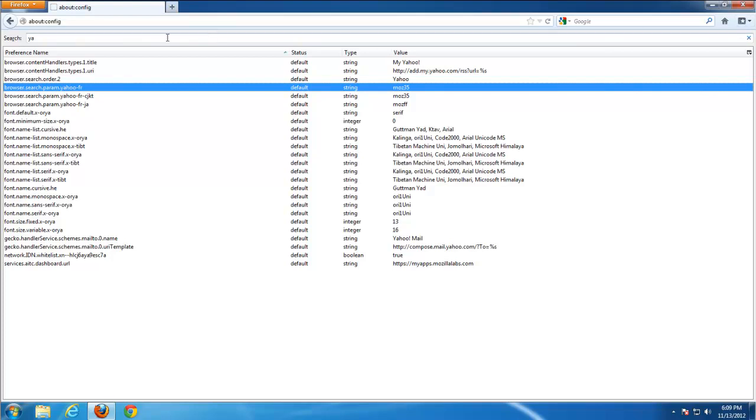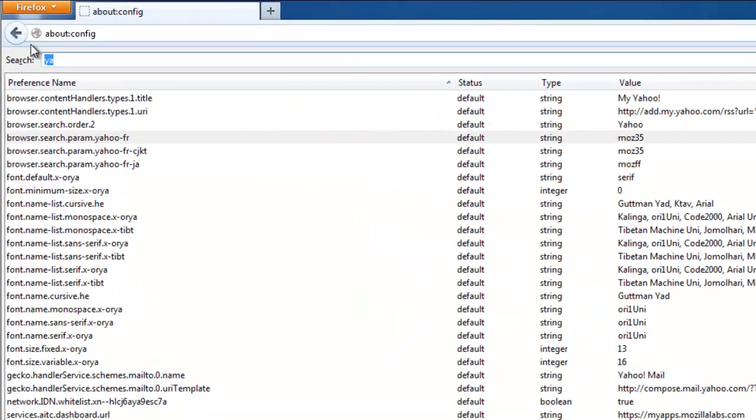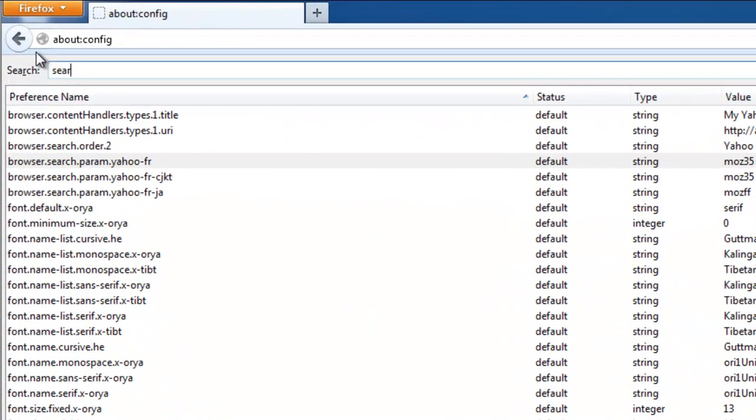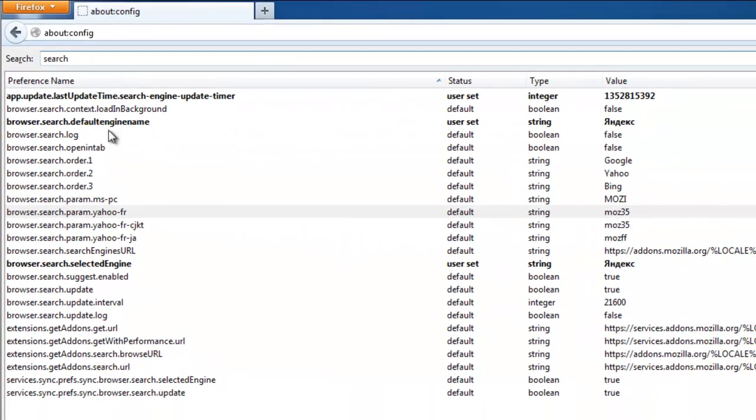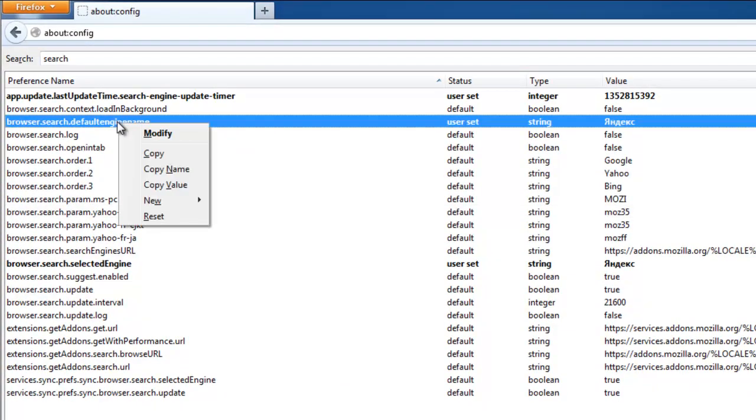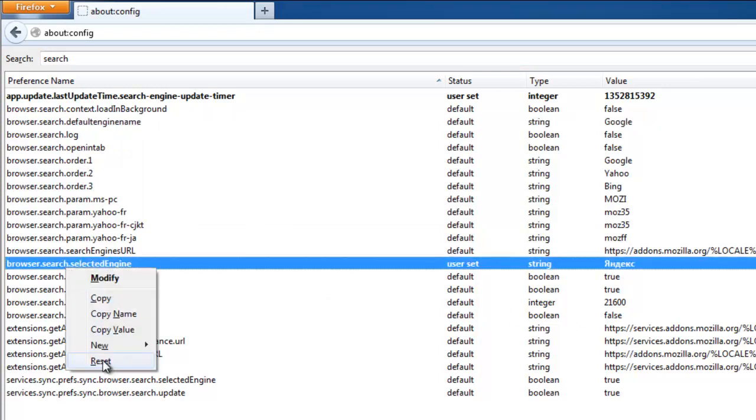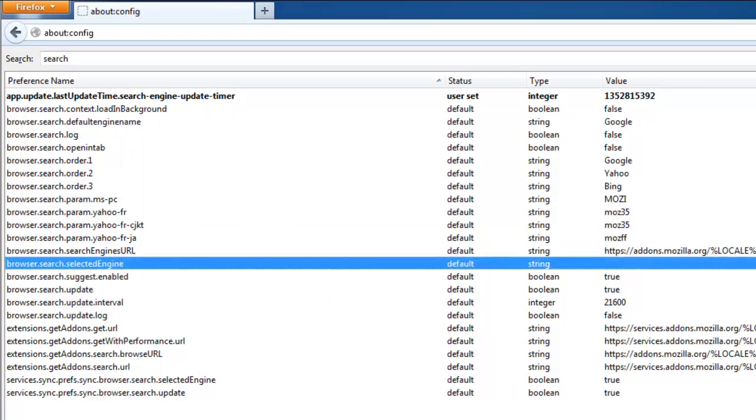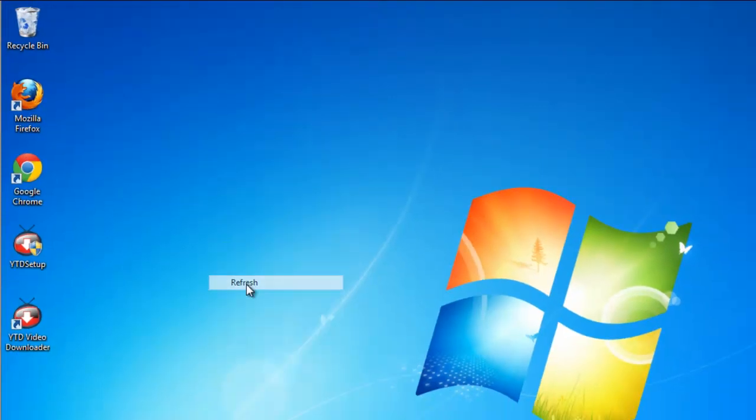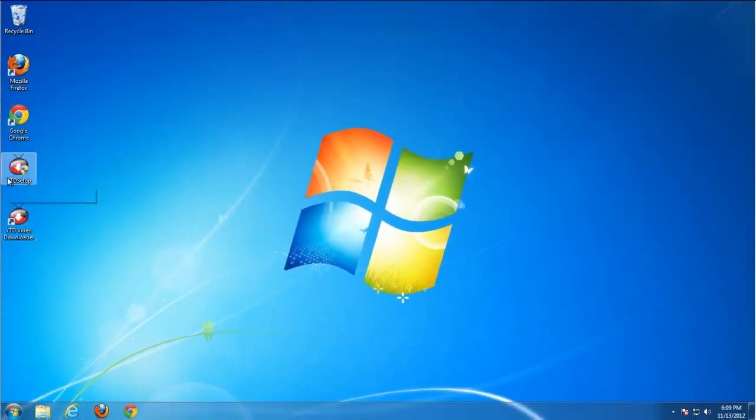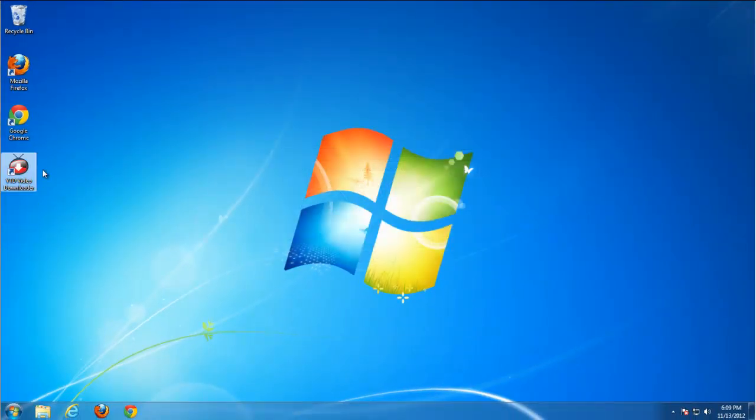Let's search for something more general. For example, check search settings by typing search. Here you have two more items. Needs to be reset, belonging to Yandex.